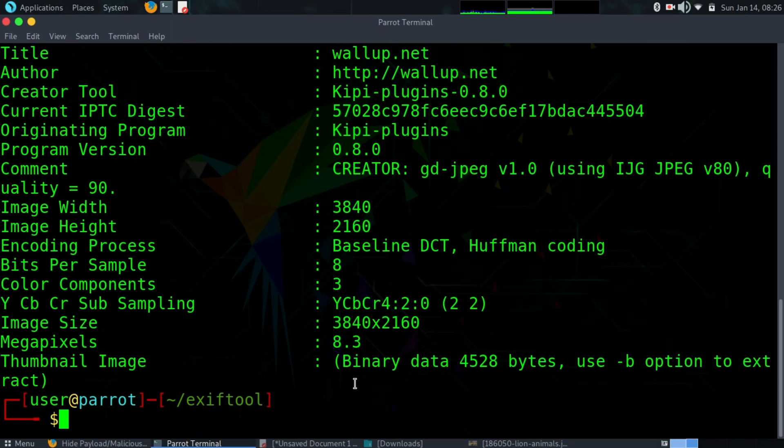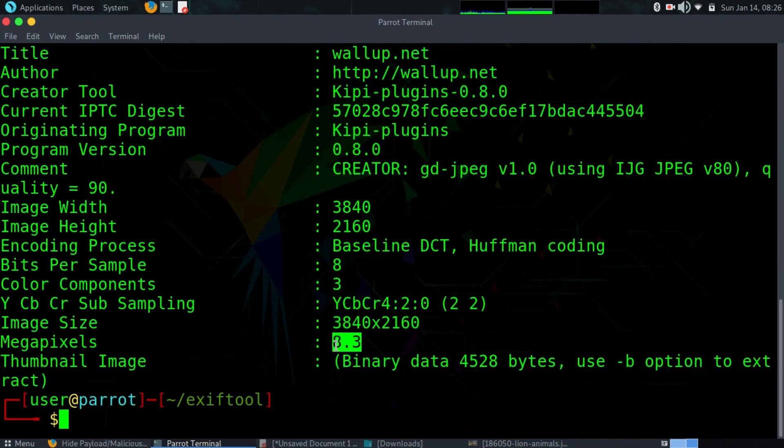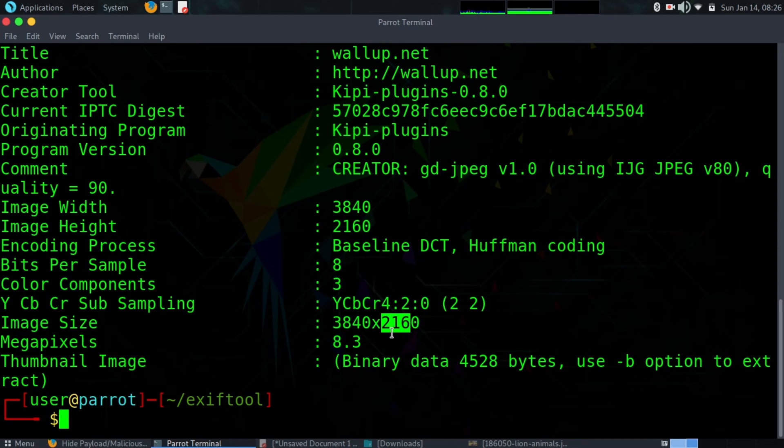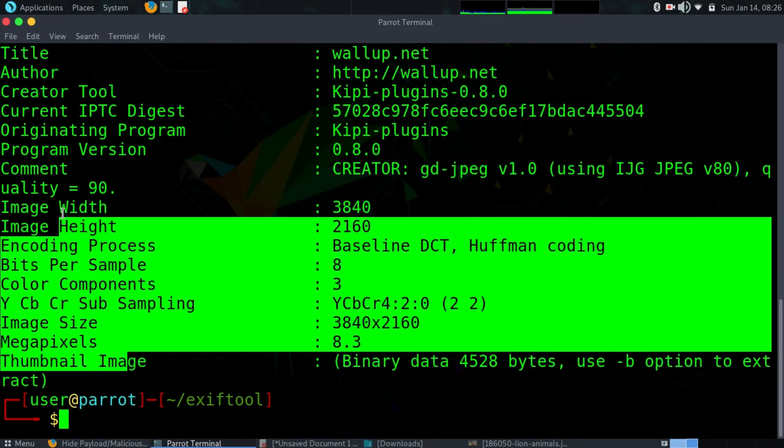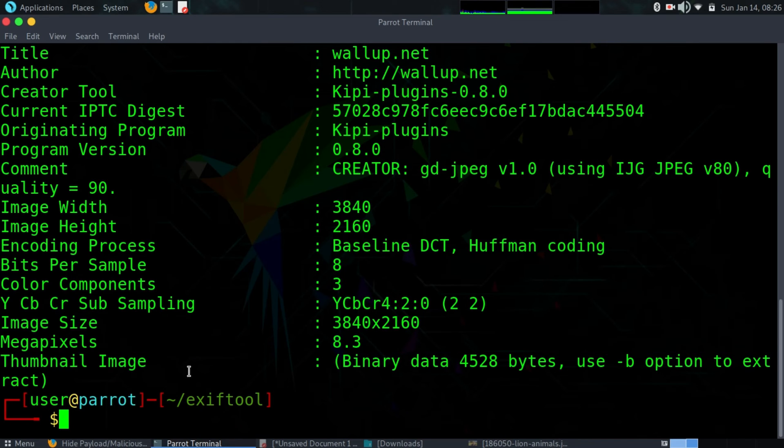Some of this information can even reveal more details about the person who uploaded that image, so take caution. Now you can see that we already extracted metadata from that image. Now we are going to do the opposite which is write metadata to that image.